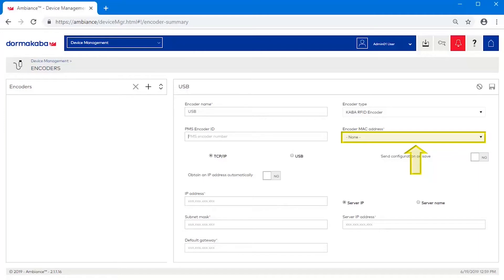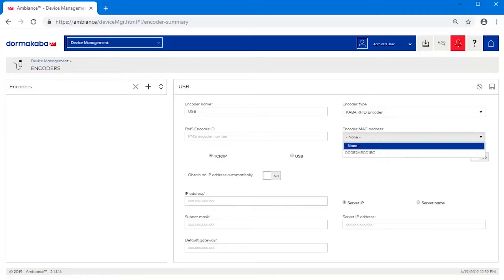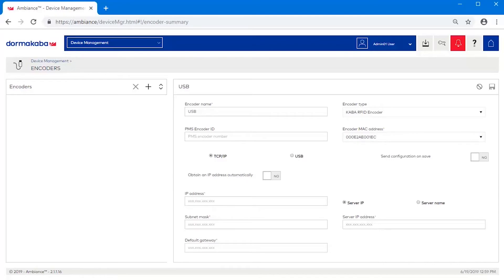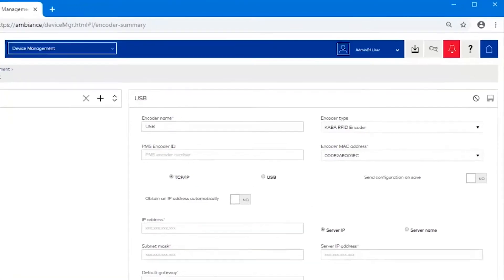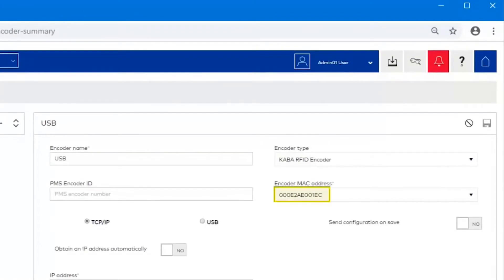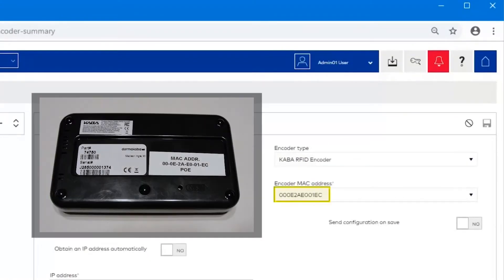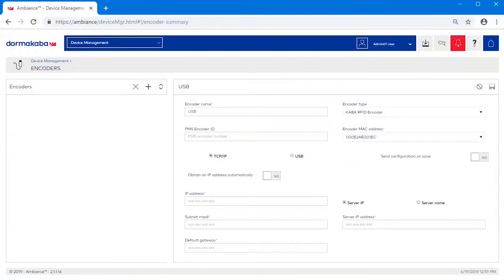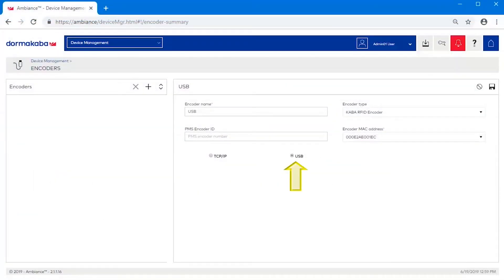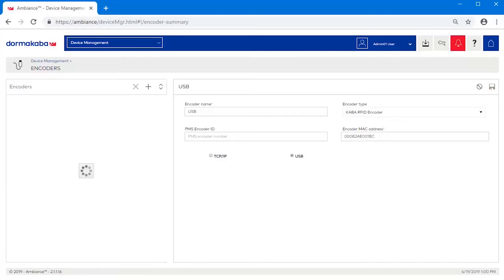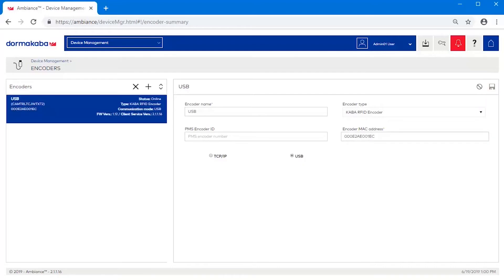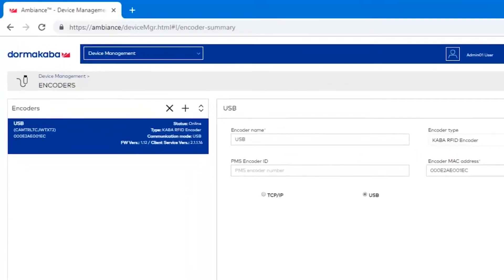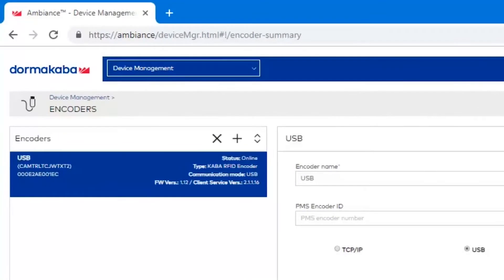Click the drop-down to select the MAC address of the encoder. This value is automatically detected once you connect the encoder to the workstation. This field will match the number on the sticker underneath the encoder. Select USB and click Save to finalize the configuration. The USB encoder will appear on the left side of the screen with the status of Online.